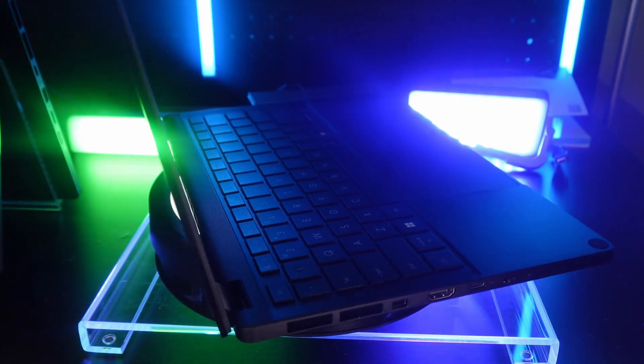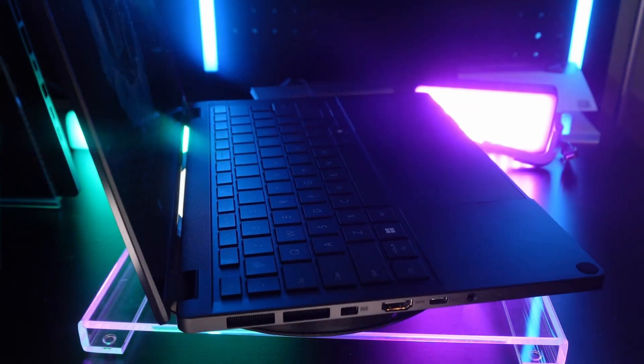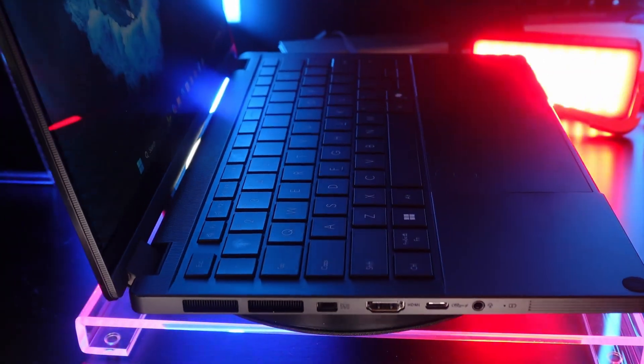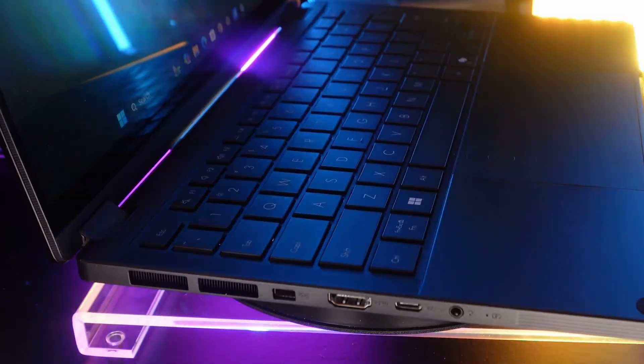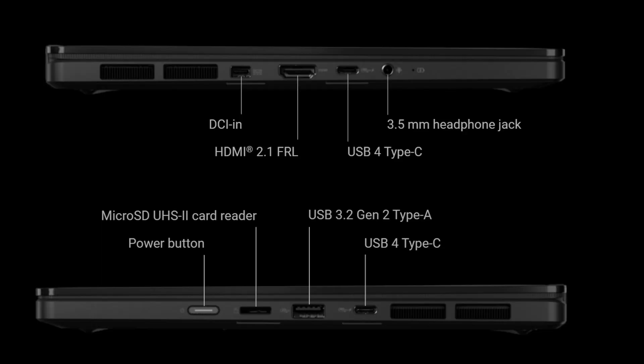Now you get one USB-A 3.2, so you do not need to have a USB-C to USB-A dongle in this. You get a micro SD card slot. I really wish this was a full-size SD card slot, especially since this is a ProArt content creator focused laptop. Why is this not a full-size SD card slot? They really should focus on that.